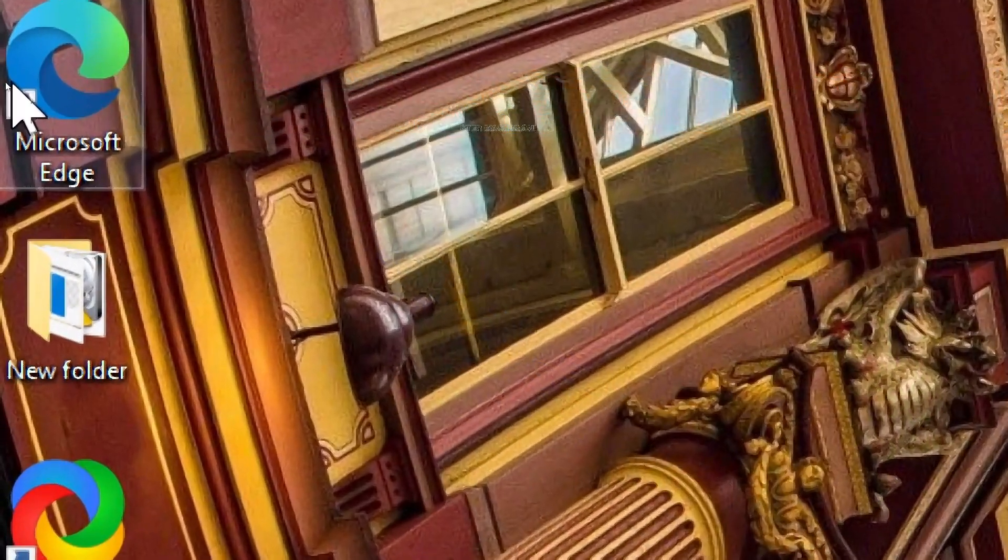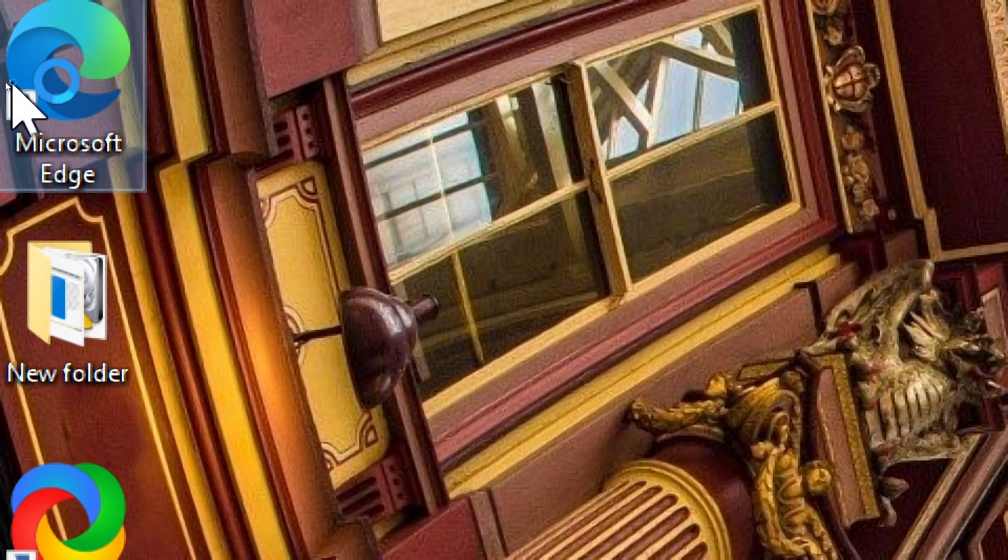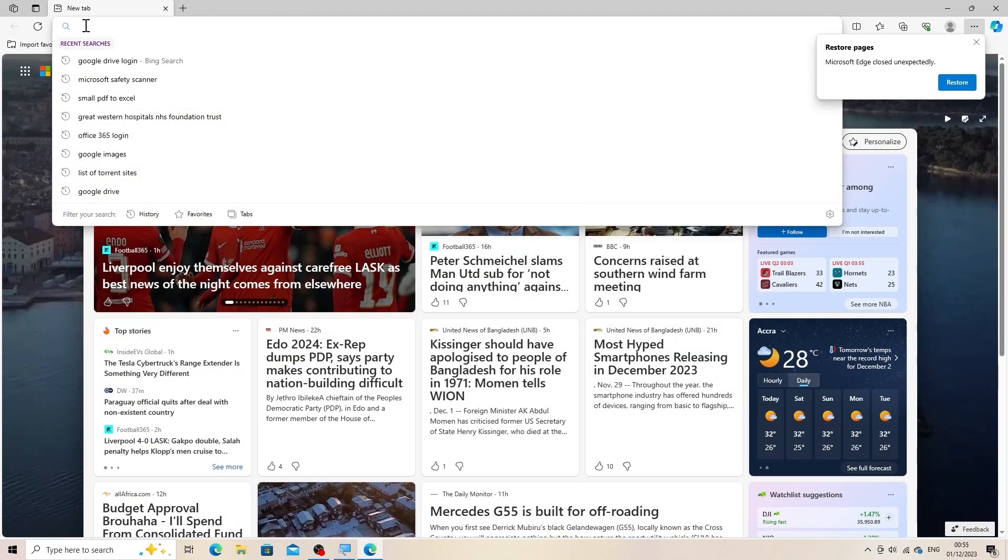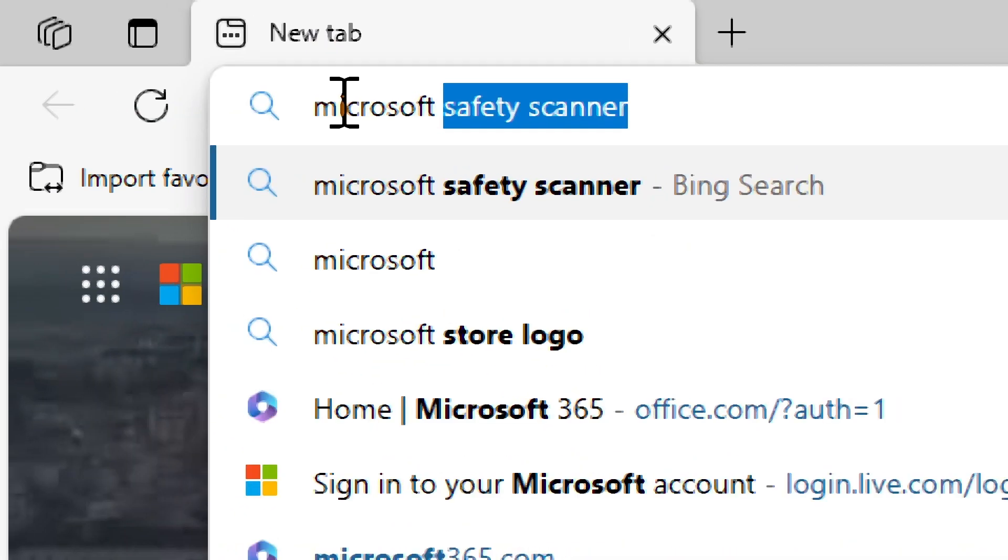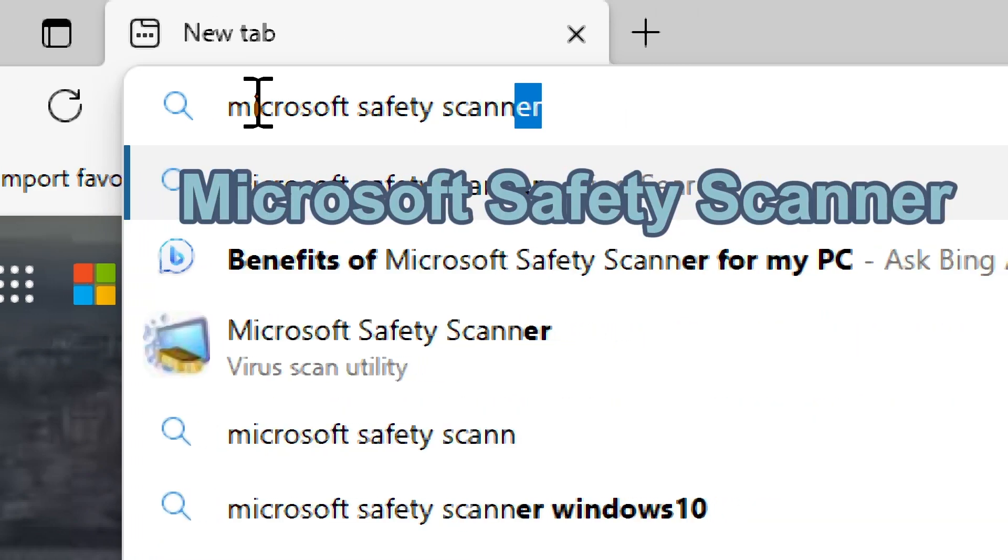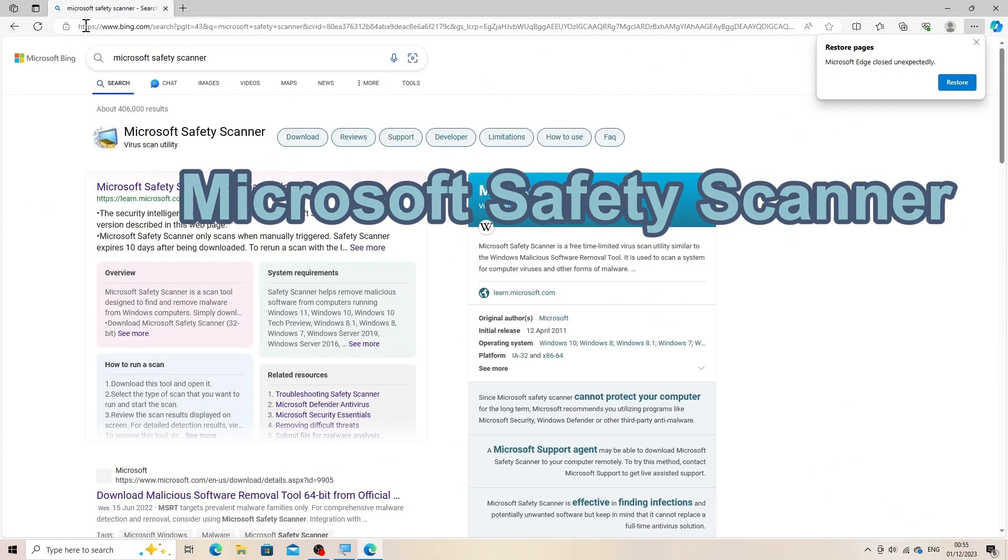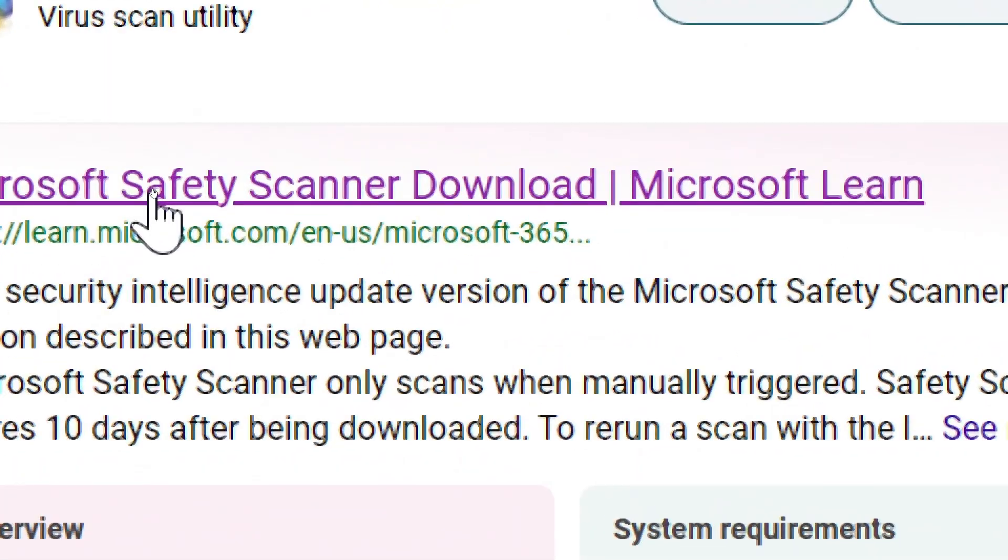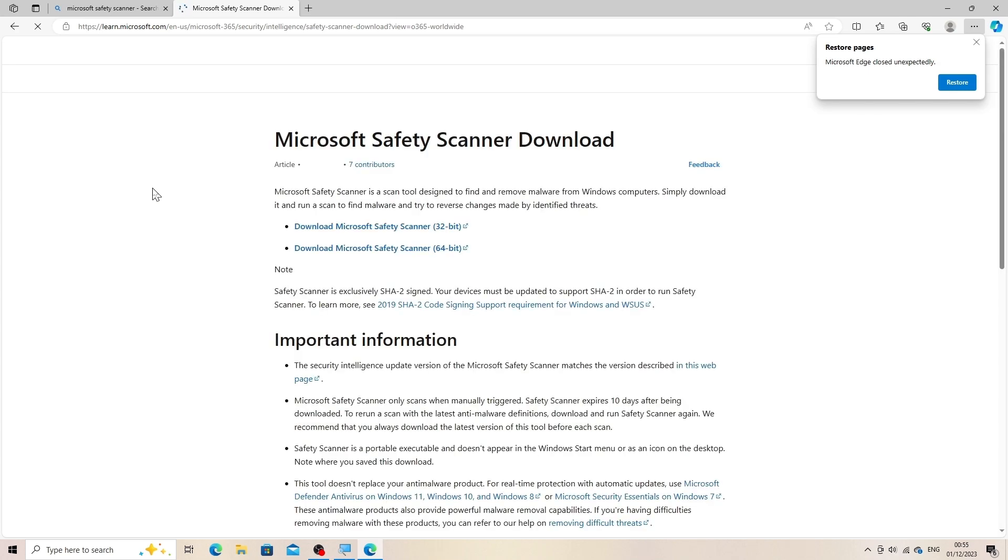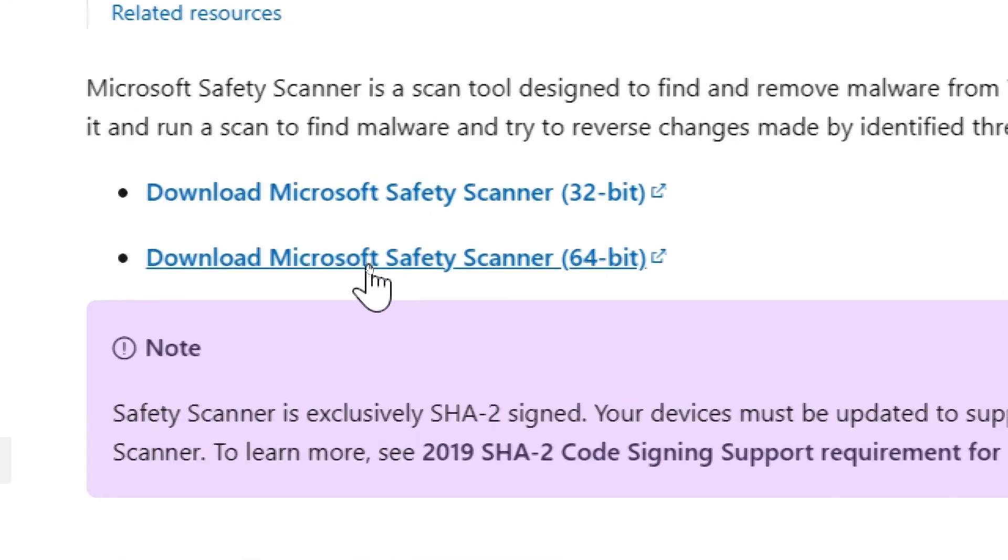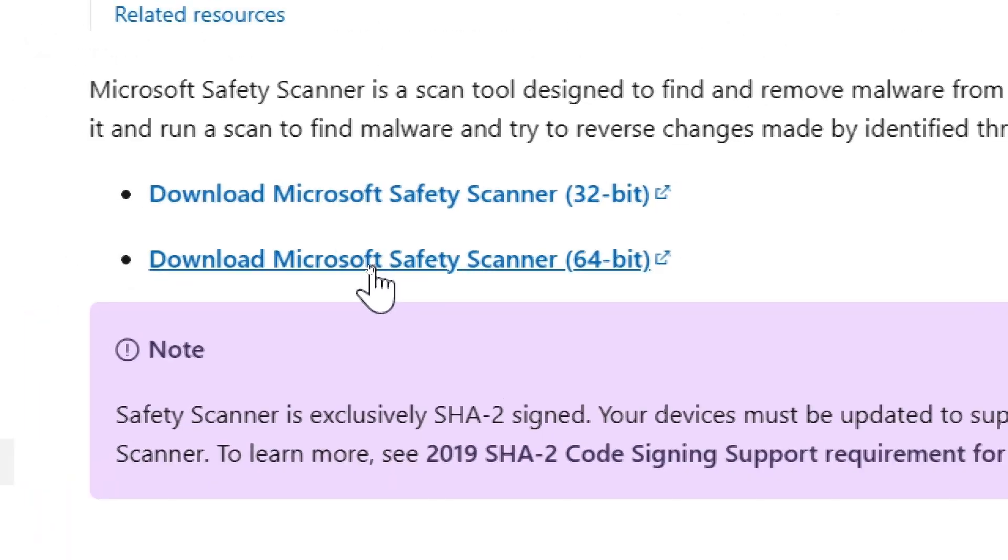Download Microsoft Safety Scanner. Go to the Microsoft Safety Scanner download page using your web browser. Select the version that matches your system architecture, 32-bit or 64-bit. Click on the download button to start downloading the tool.